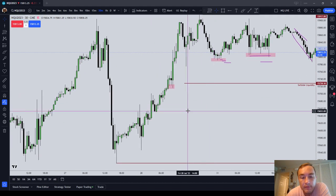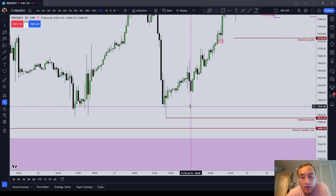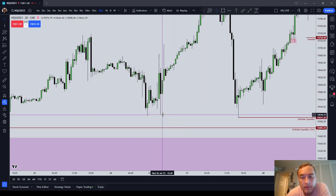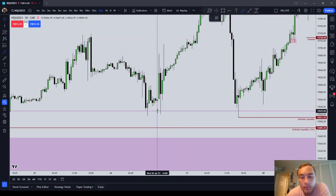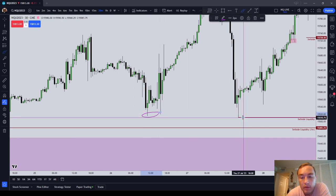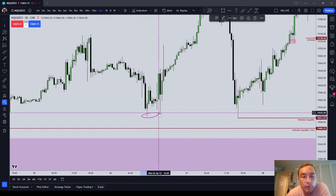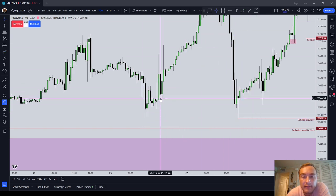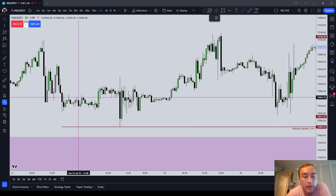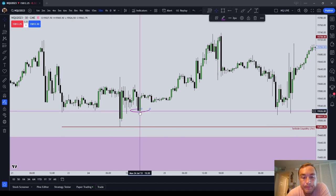Let's see if I can find a couple more examples. Two relative equal lows there — a little bit far apart. Relative equal lows there. So you can see, for example, we had relative equal lows here and the market came and ran it. That's just what the market does — it attacks stops, it attacks liquidity. We had equal lows here. What did the market do? It came back and ran it.